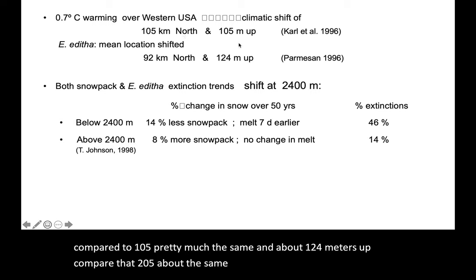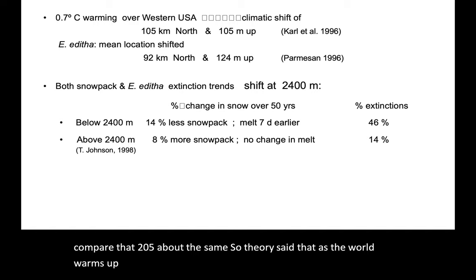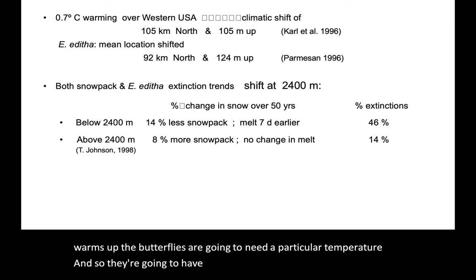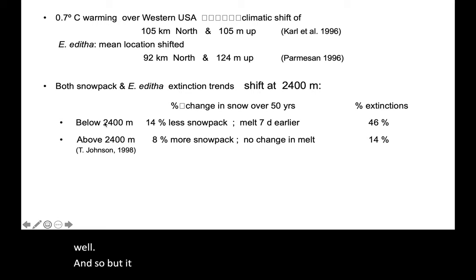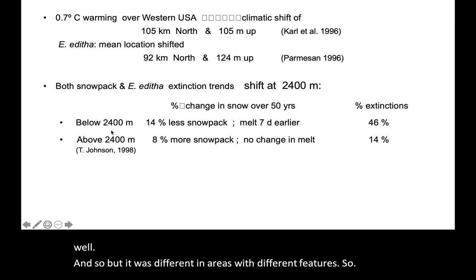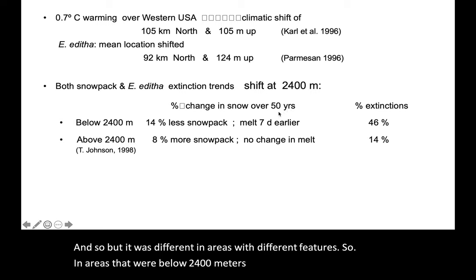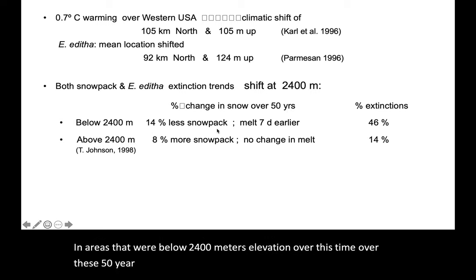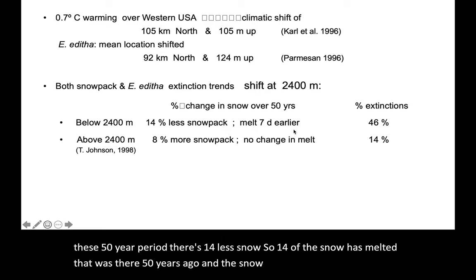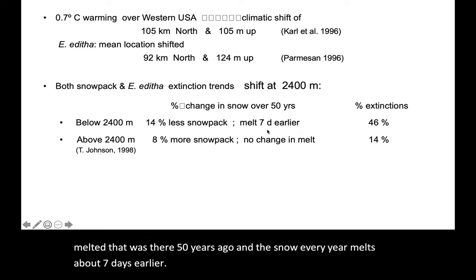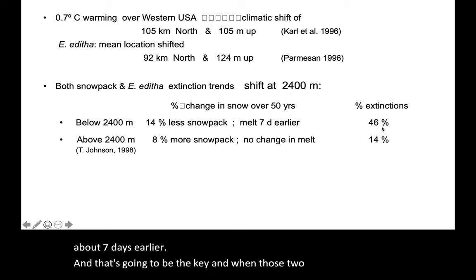Theory said that as the world warms up, the butterflies are going to need a particular temperature, so they're going to have to move to get it or die off in areas where they can't get it, because E. editha does not migrate particularly well. In areas below 2,400 meters elevation over this 50-year period, there's 14% less snow — 14% of the snow has melted that was there 50 years ago — and the snow every year melts about seven days earlier. When those two things happened, you got about 46% extinction.